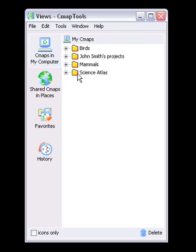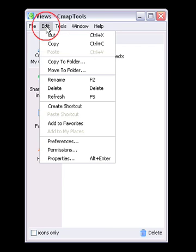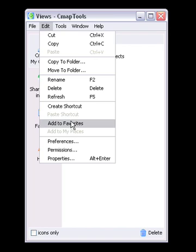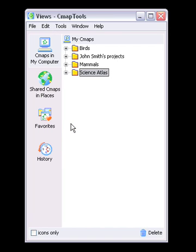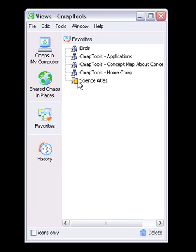This is accomplished by selecting the file or folder at the right side of the window, and then clicking Edit, then Add to Favorites. The selected file will now appear in your Favorites list. This is an effective way to directly access a folder created in one of the shared places.